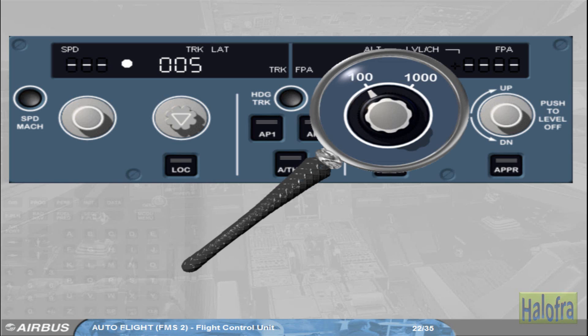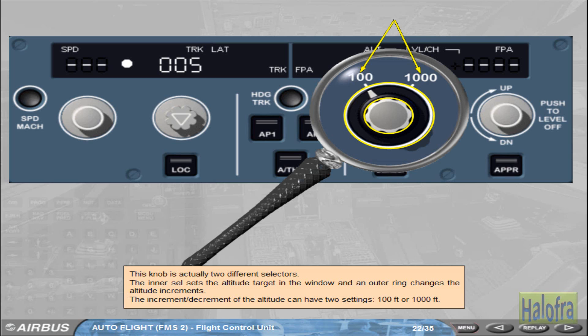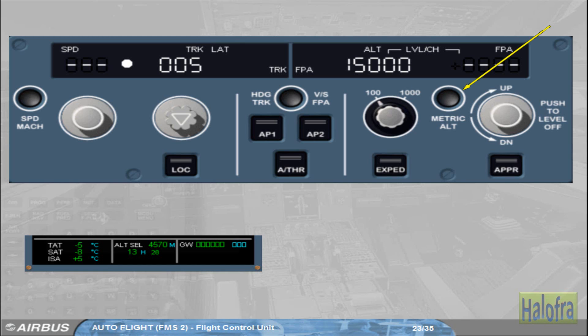This knob is actually two different selectors. The inner selector sets the altitude target in the window, and the outer ring changes the altitude increments. The increment/decrement of the altitude can have two settings: 100 feet or 1000 feet. The metric altitude push button is also part of the altitude area. It is used to display the selected altitude written in meters on the permanent data display area at the bottom of the ECAM system display (SD).